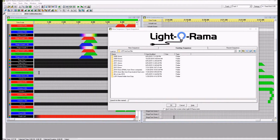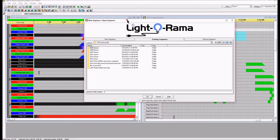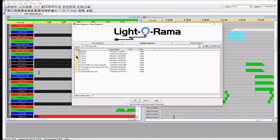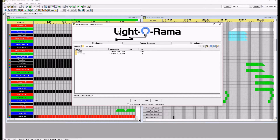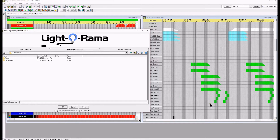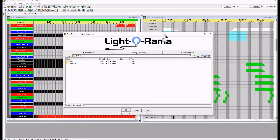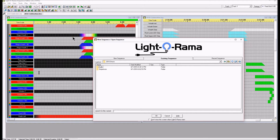Hey guys, Clyde here at Leechburg Lights. Welcome to my third video today, August 1st, 2016. We are going to begin the process of taking some of my old sequences and converting them from a 2010-2009 single channel LOR red, white, and green display with three different channels of AC into the conversion and melding of RGB for the purposes of upgrading for a 2016 light display.